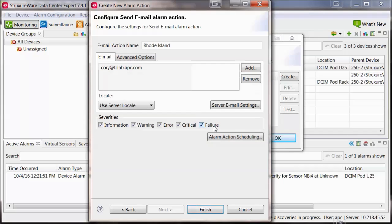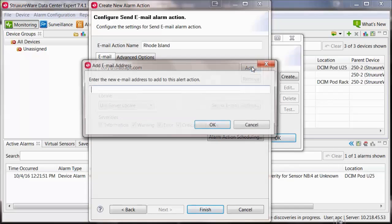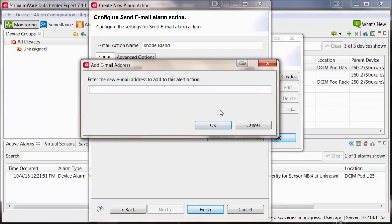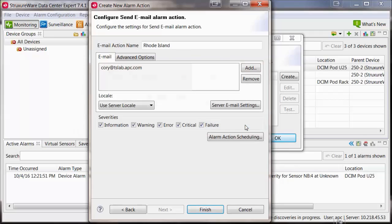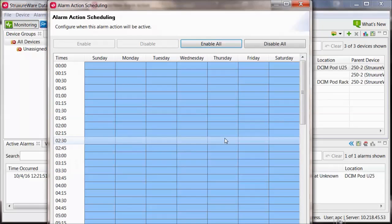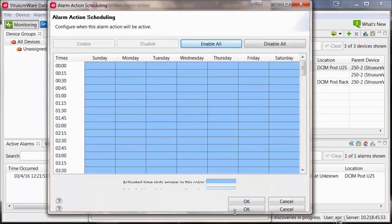If you have multiple emails, just repeat the same process. You can configure other options such as Alarm Action Scheduling and Alarm Severities that this action will occur on.